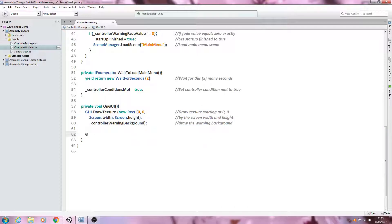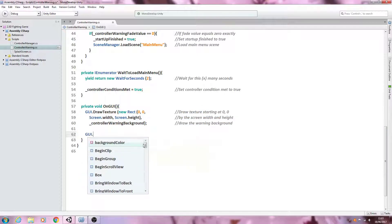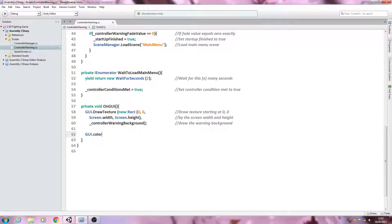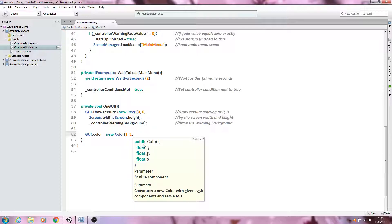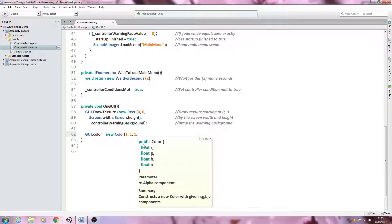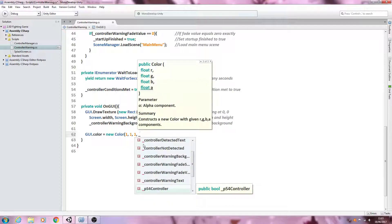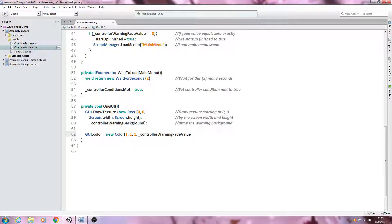Let's come to a new line. We're going to say GUI.color equals new Color, open brackets, and we're going to say one comma one comma one comma — and then we're going to say underscore controller warning fade value. Close brackets, close the line off.